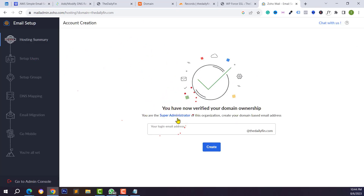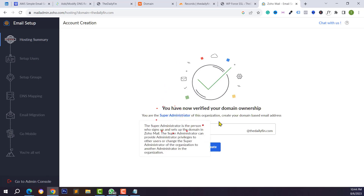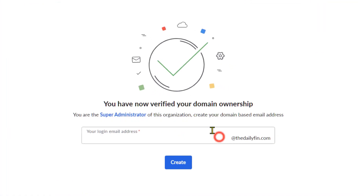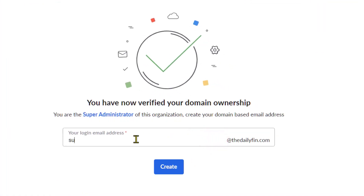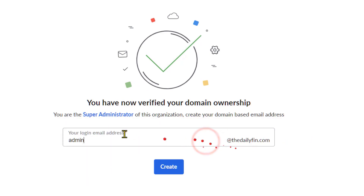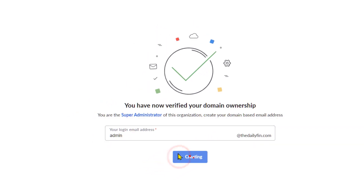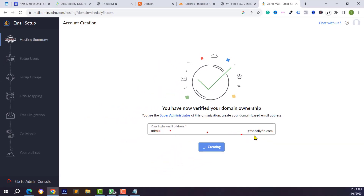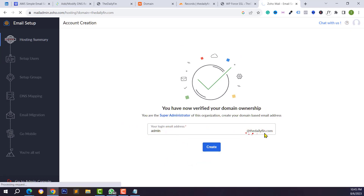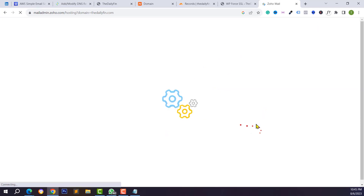We have successfully verified our domain ownership. Now we need to create our first email. You can type admin, support, info, or whatever you want. I'll type admin, so the email address will be admin@yourdomain.com. Click the Create button.